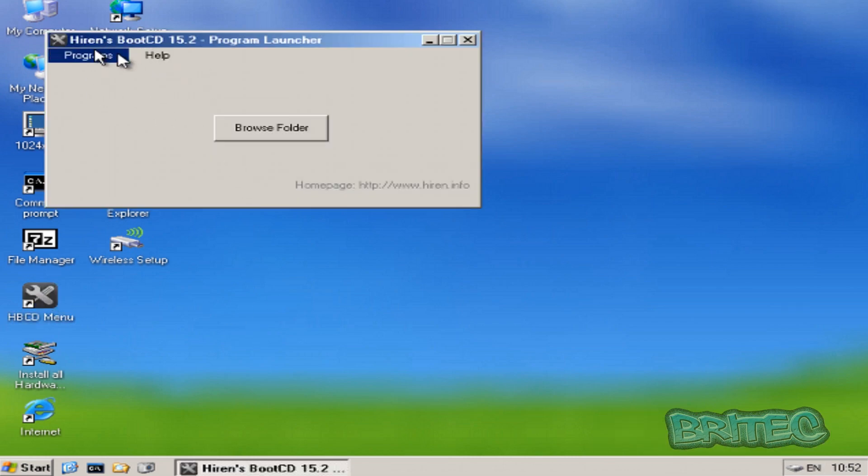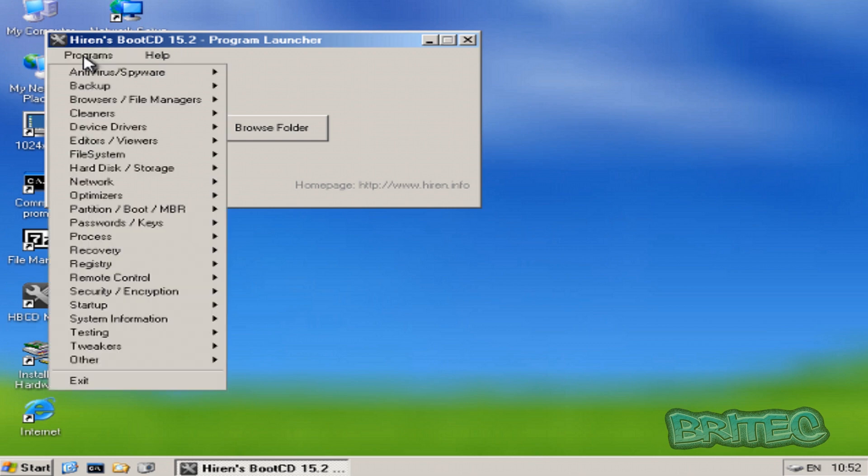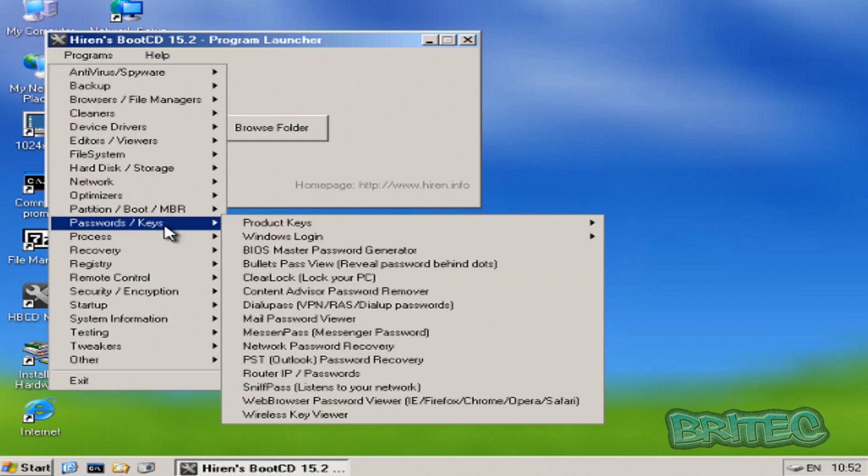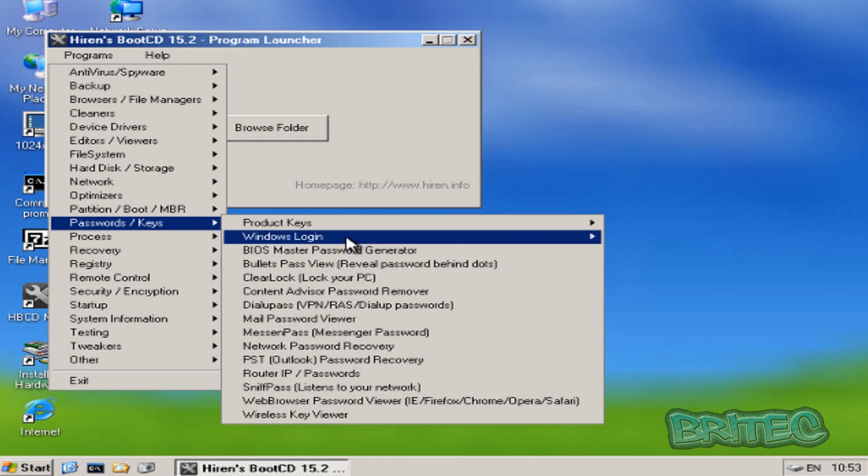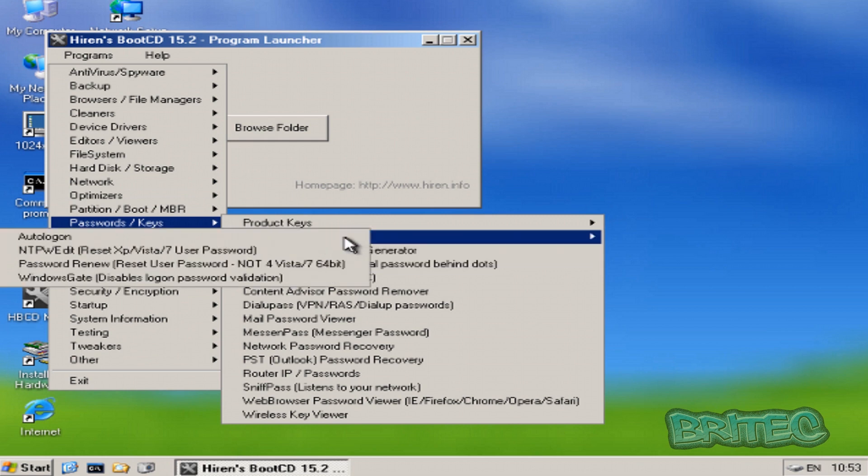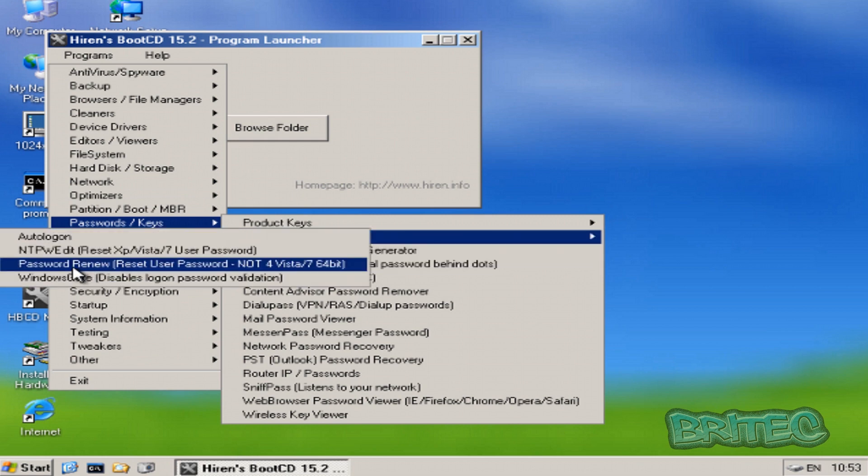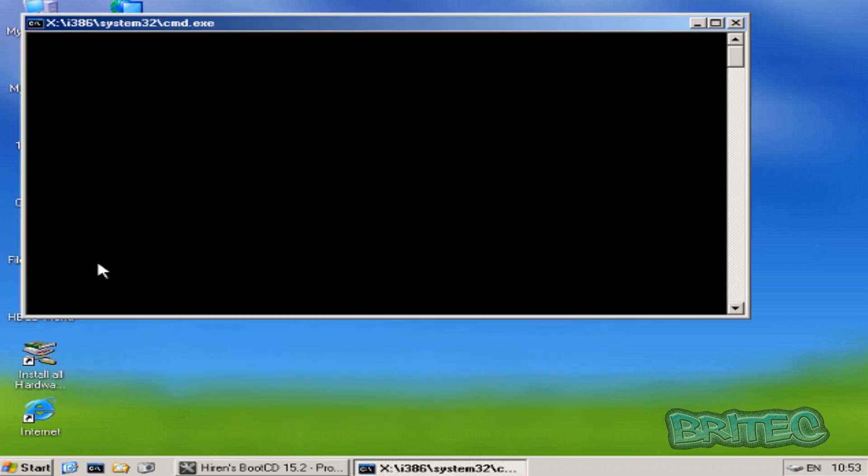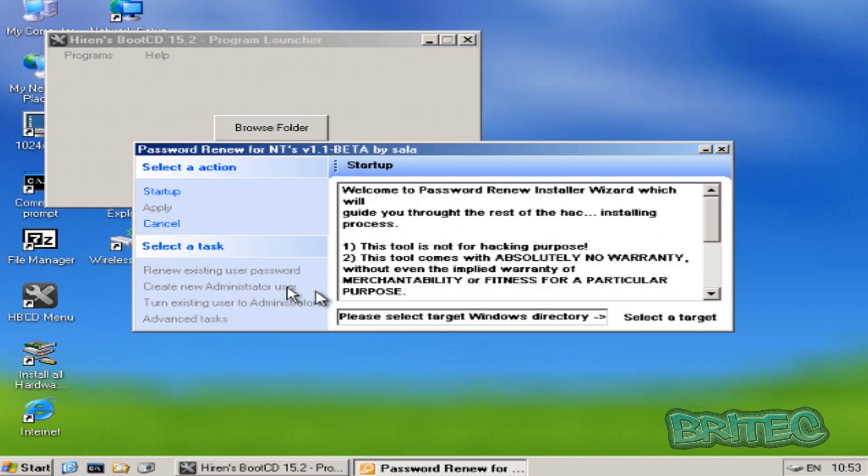Click on Programs, Password Keys, and then Windows Logon, and we want to come down to this one here, Password Renewal. This is the one. Click on that, this will open up this window here.